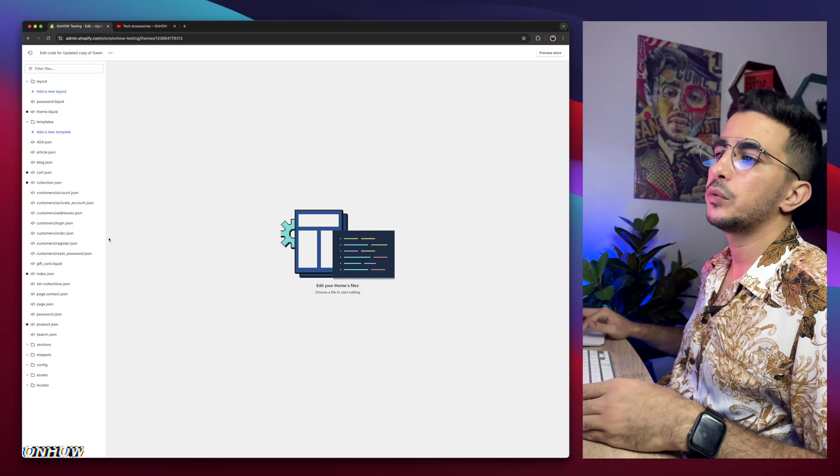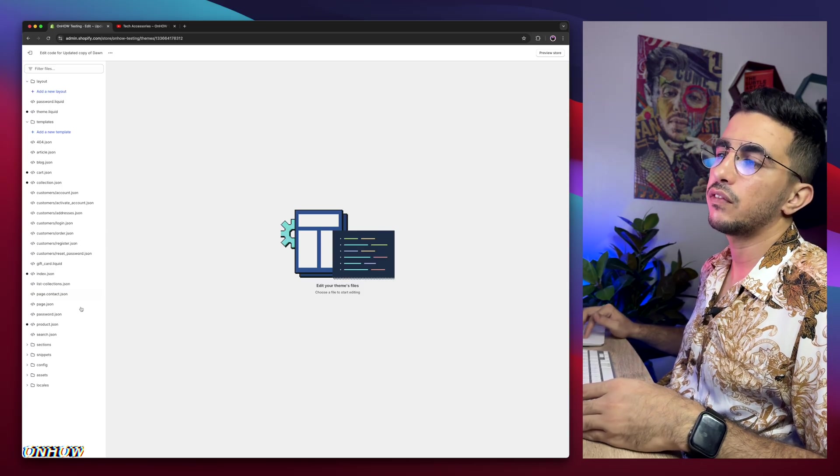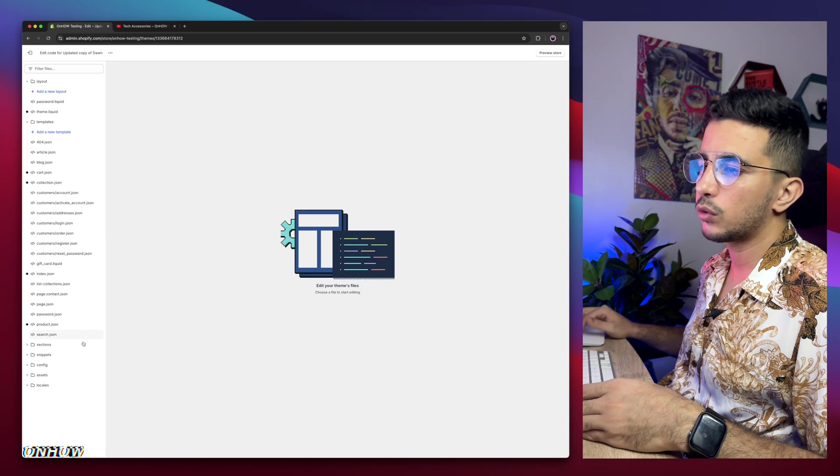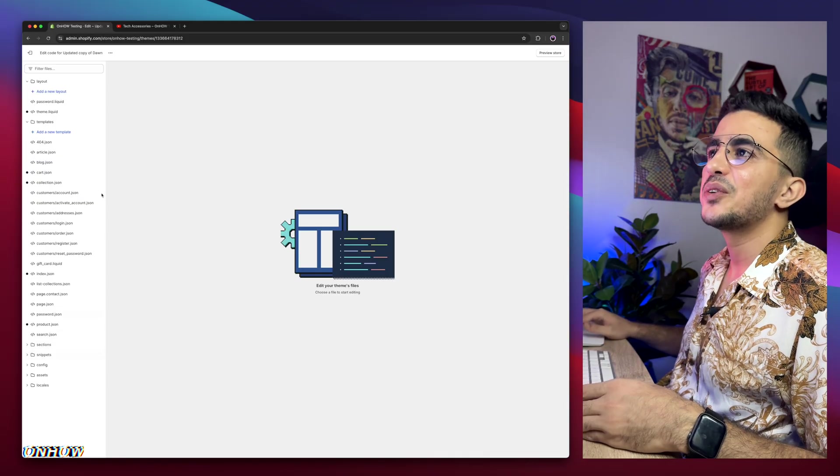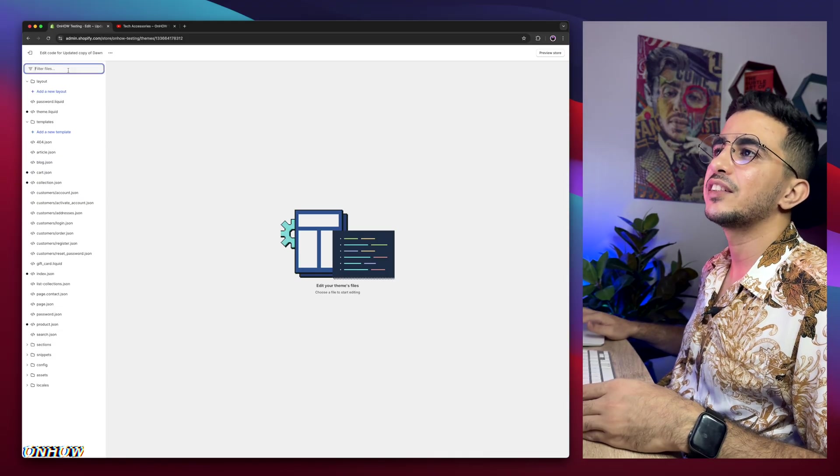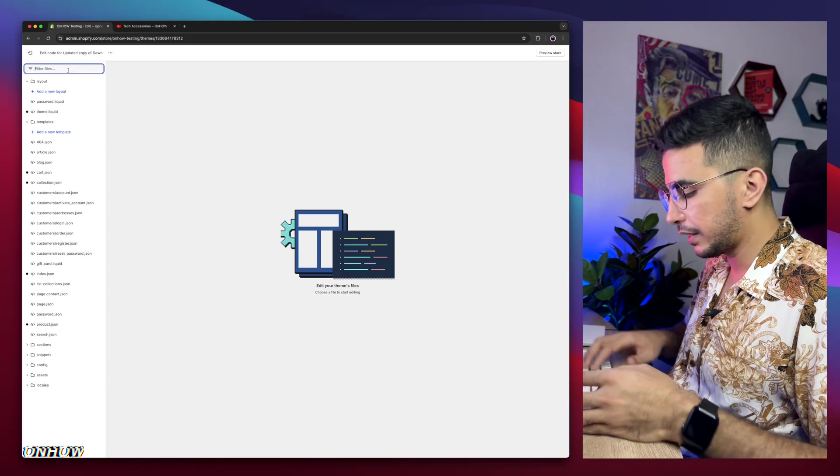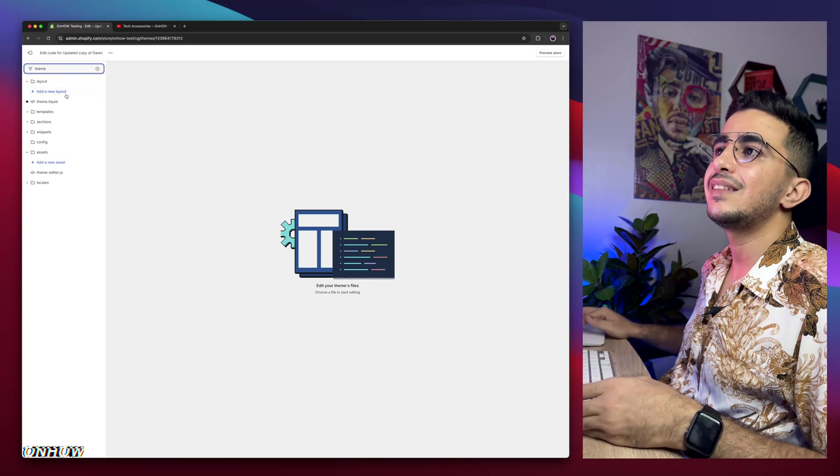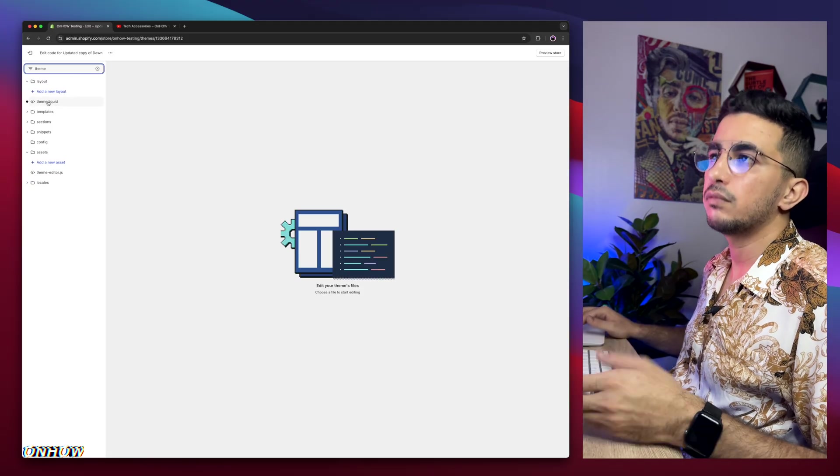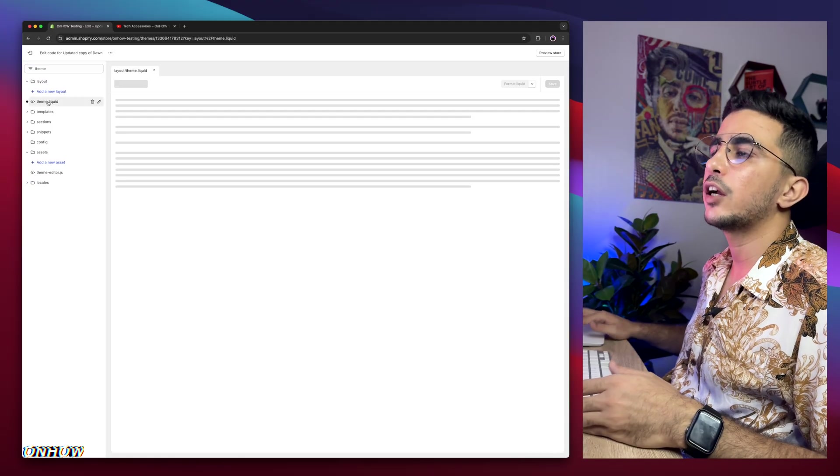And then here we need to find the specific file. Instead of looking at the folders, you might get dizzy or something. Use the search bar and type in theme.liquid. Theme, as you can see theme.liquid, here it is. Click on it.